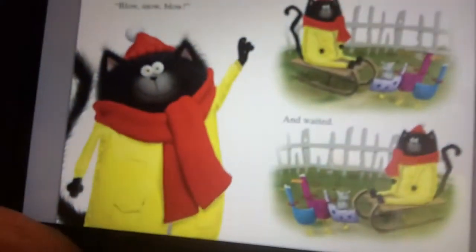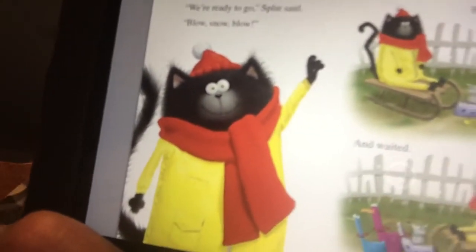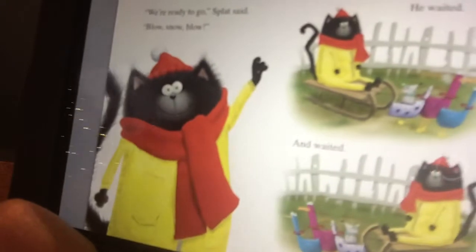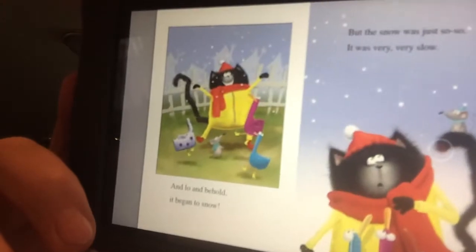And he waited. And he waited. And he waited. Are you waiting for snow too, Baxter? Yeah, it's not coming. And lo and behold, it began to snow. But the snow was just so-so, and it was very slow. Splat said this snow is too little for the snow cat, but I could still make a snow cat.